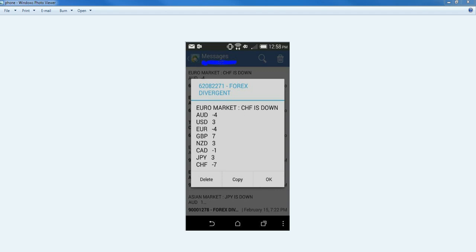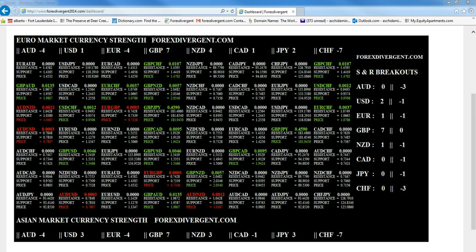I'm going to show you the simple steps to make a trade decision, starting with the message on your phone. When you receive the message, you see the Swiss Franc is down. The Swiss Franc is minus 7. Then you go to the dashboard and check the power of the currency on the top, because we're trading the European market.